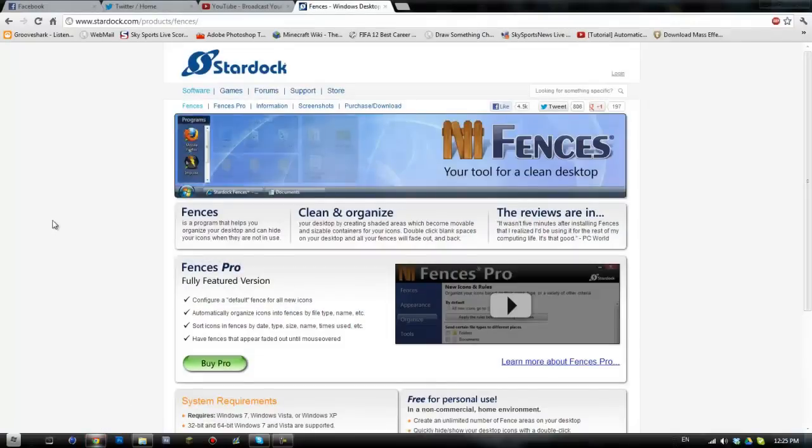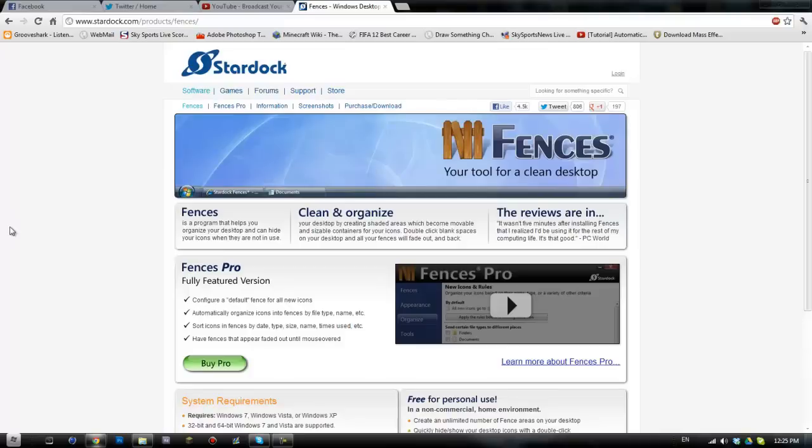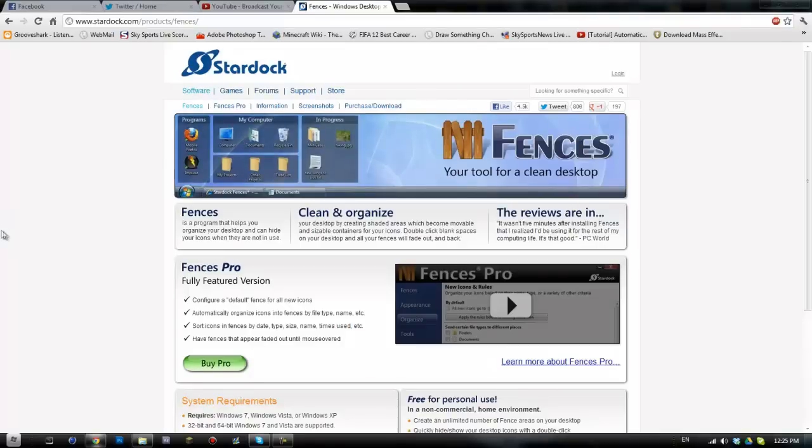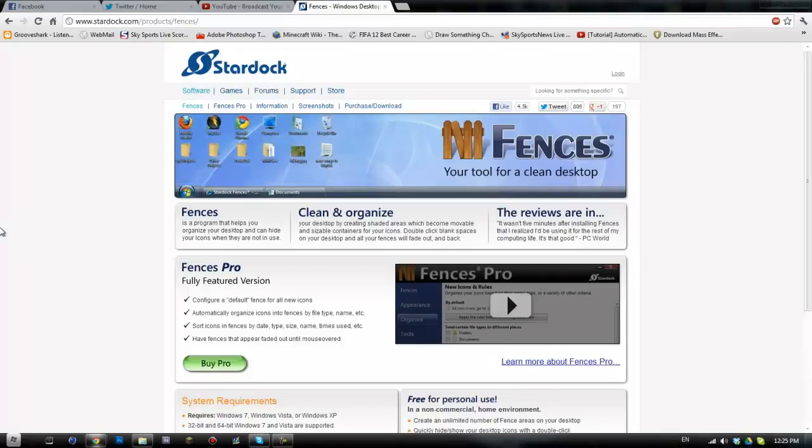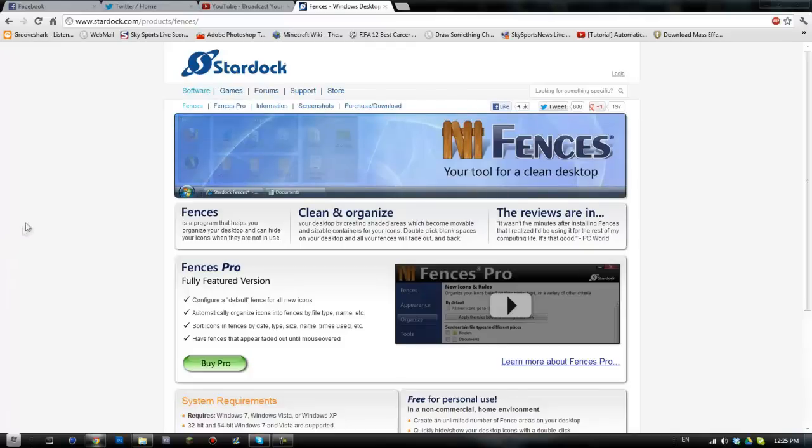So the links that you'll find in the description will take you to this website for an application called Windows Fences. Now I did mention this in a live stream a while back and the people that were watching at the time seemed pretty impressed with it, so I thought why not do a tutorial.